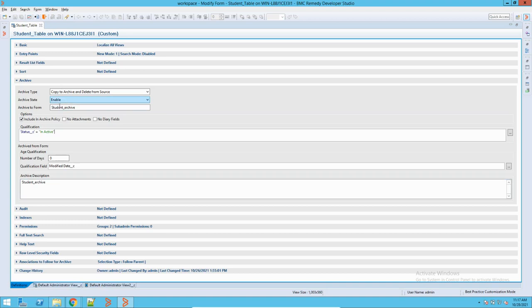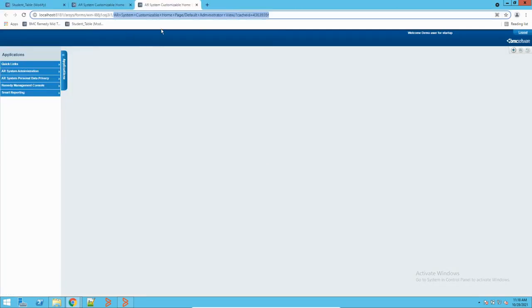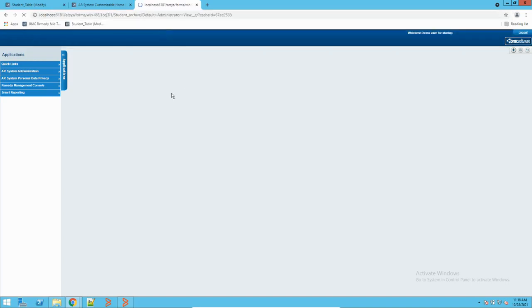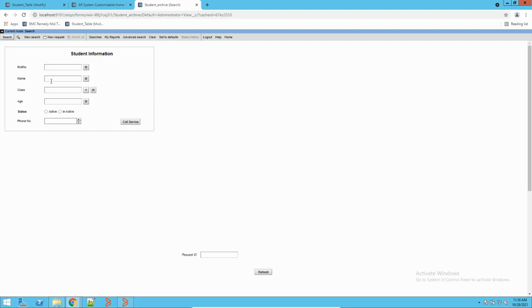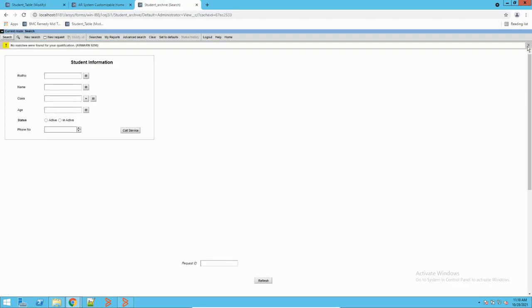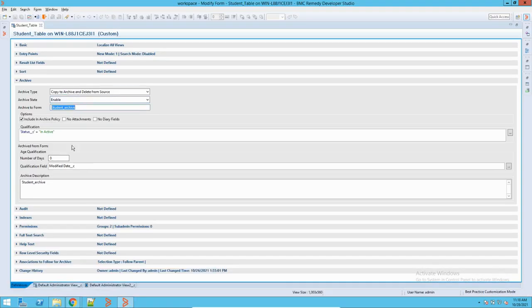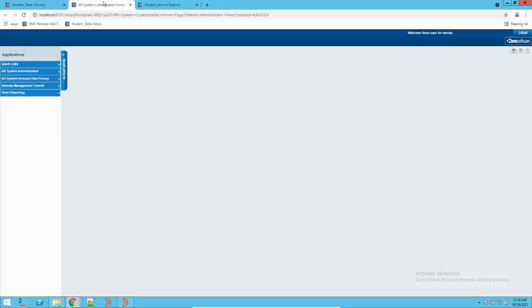Additionally, you can add a date criteria to keep only the last six months of data, but this is just an example — you can explore it more. Now, when I have saved the archiving definition, the system has created a form called 'Student_Archive.' Let me open that form. You can see this form is similar to my regular form, but currently if I search there will be nothing here because the archiving has not run yet.